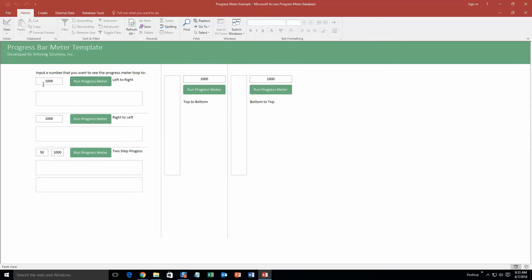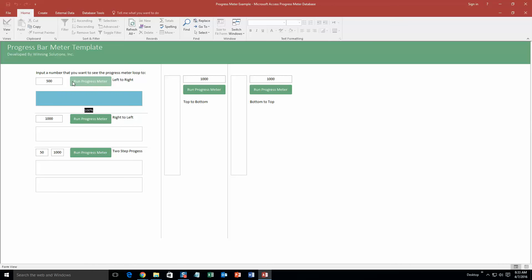So let's say we want the progress meter to loop to one thousand, so you run that progress meter and it goes left to right to one thousand. If you want it to be five hundred, do that again and it makes it even quicker.